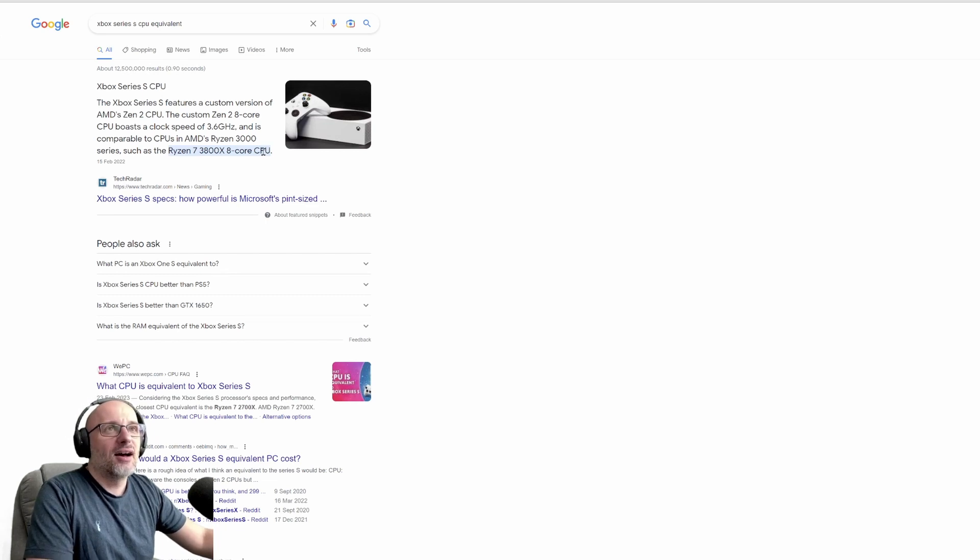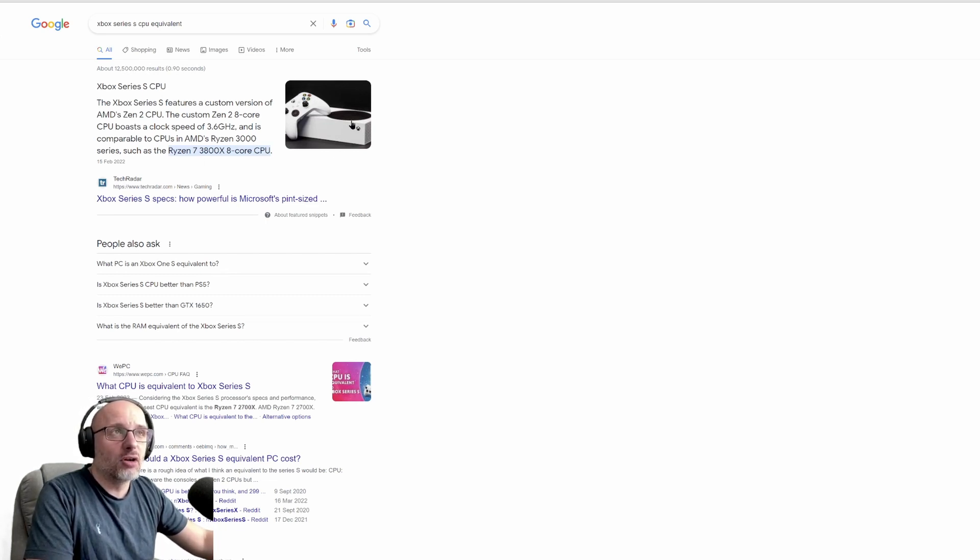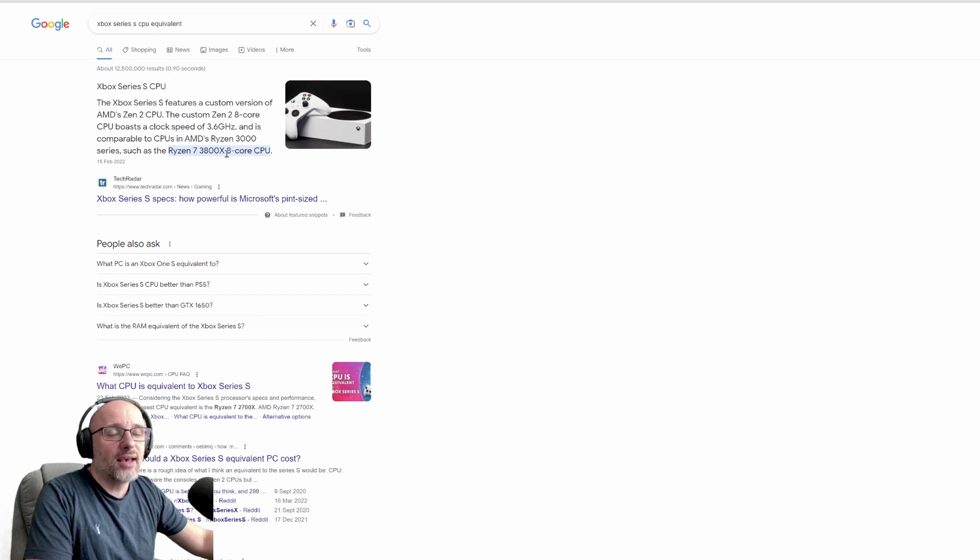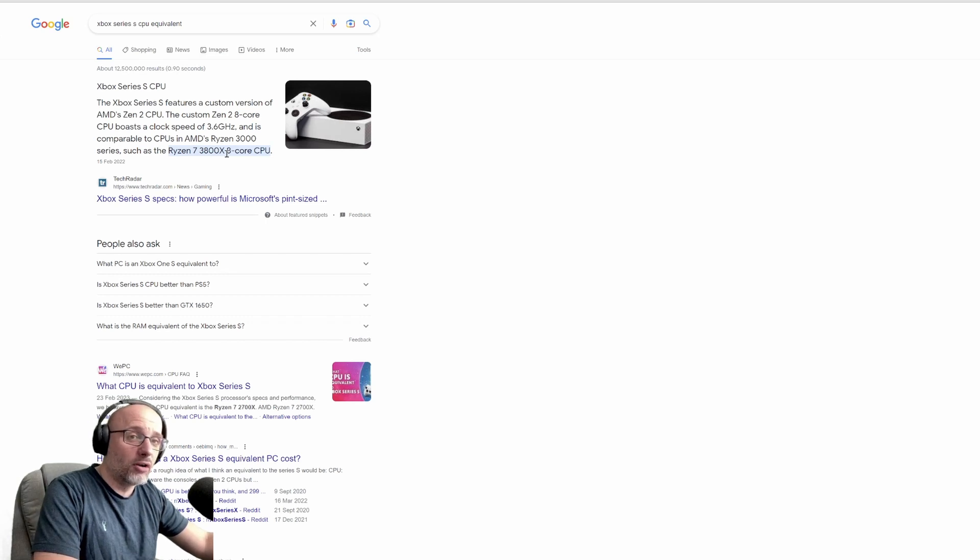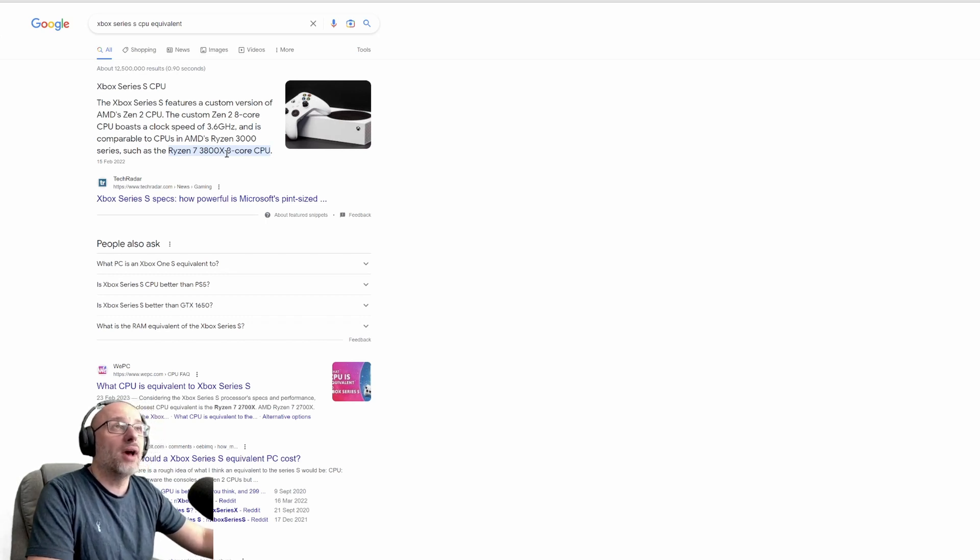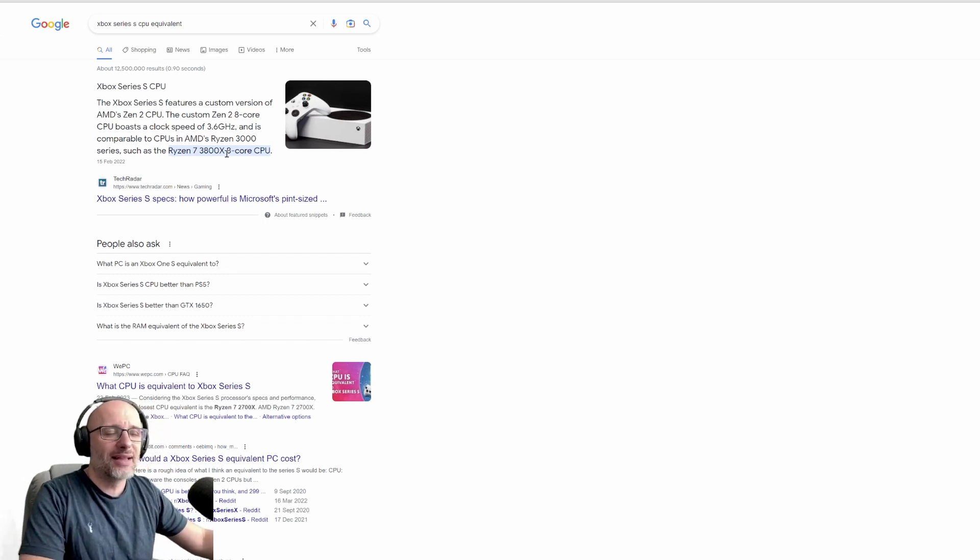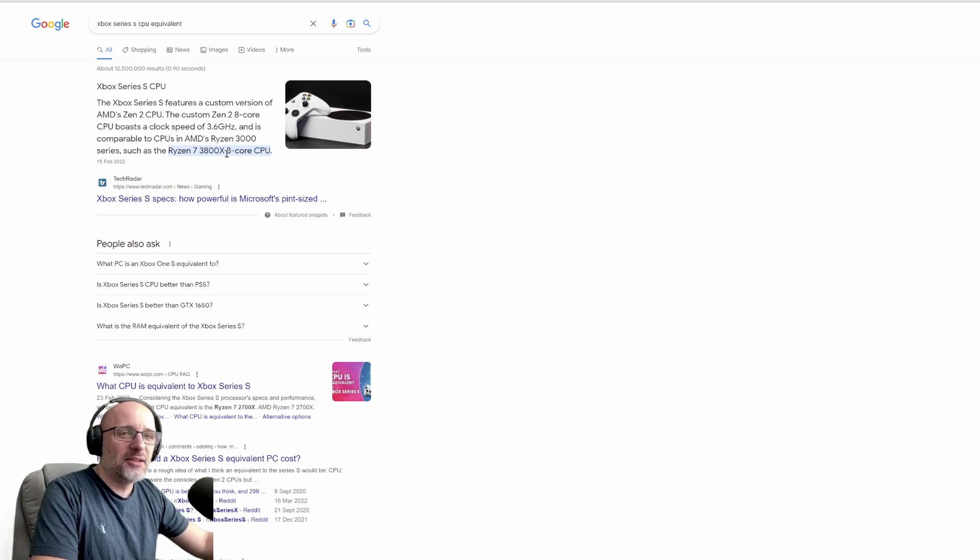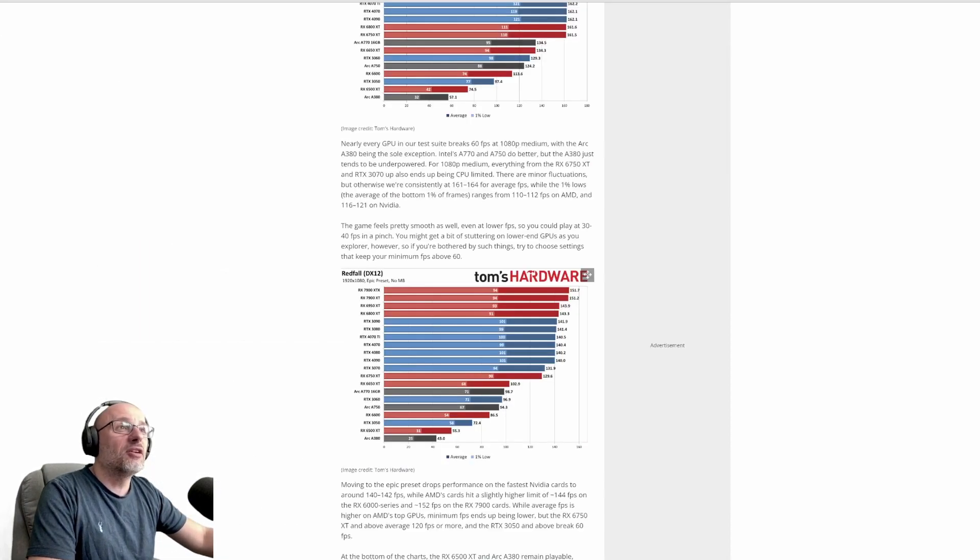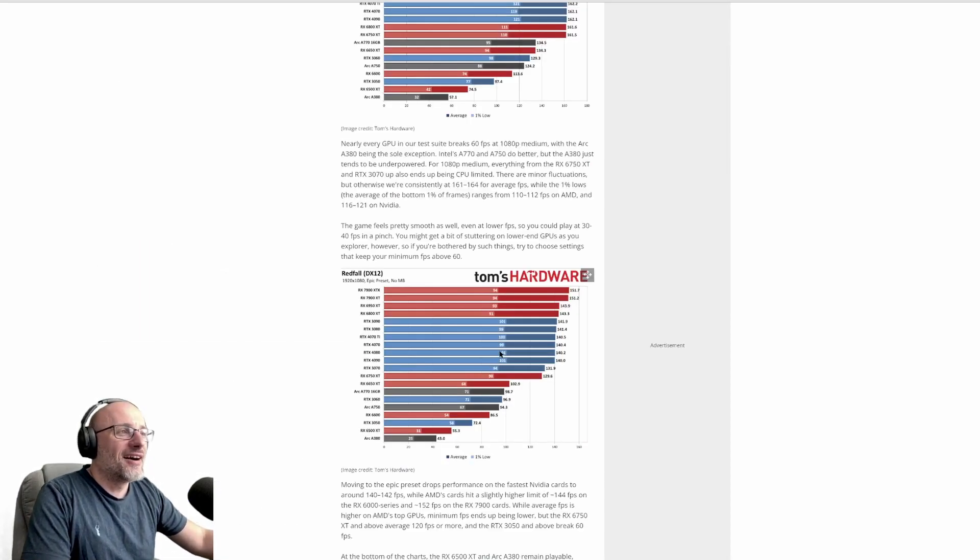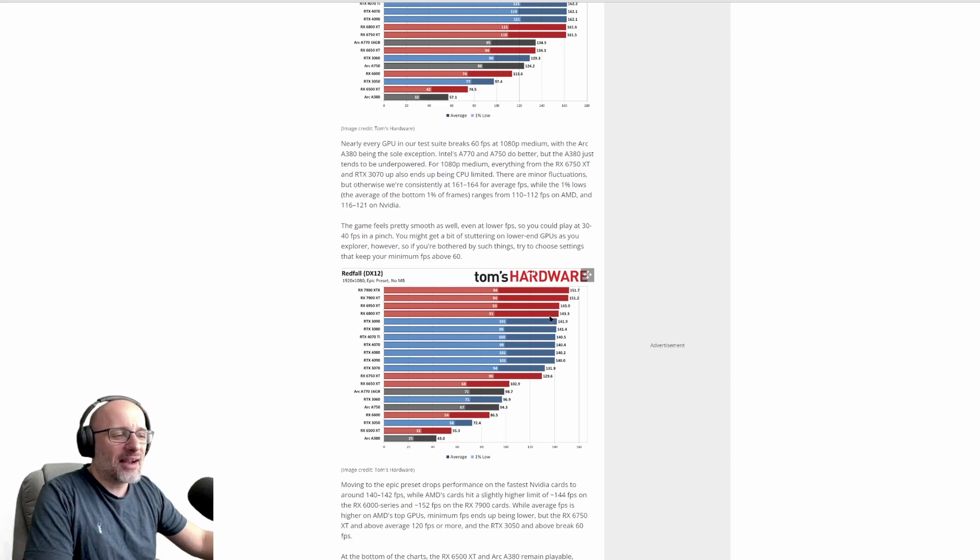The recent releases have a reputation of being very badly optimized, but that's the reality guys. The games will require a lot of CPU power because of the new console. Even this little guy has an eight-core CPU. So on PC, if you want to play at 60 fps or more, you need very strong CPU.